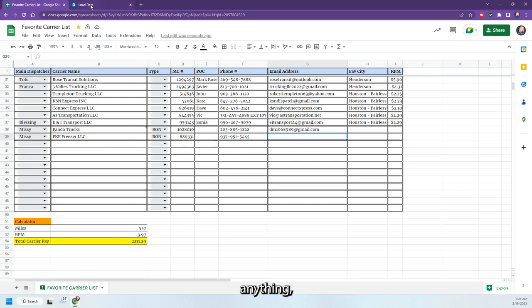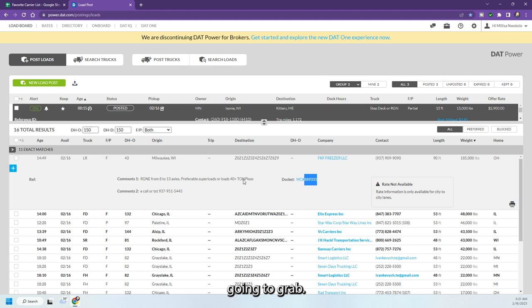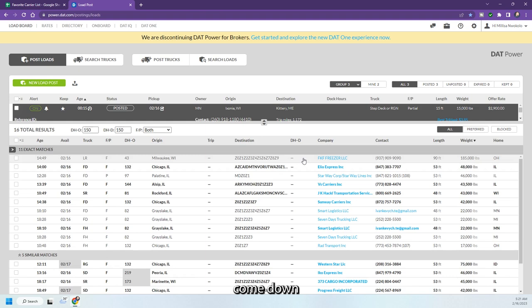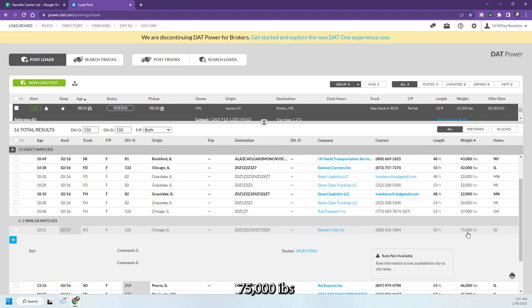And this is the part that I'm going to grab is this 40 plus prefer RGN from 18 to 13 axles. I want that information. So I'm just going to right click here, put a comment and I'm going to add this comment to that. And then if you just come down here, there is some other ones like this one is a 70,000, 75,000 pound one that's kind of heavy. And again, I would just continue to add it.